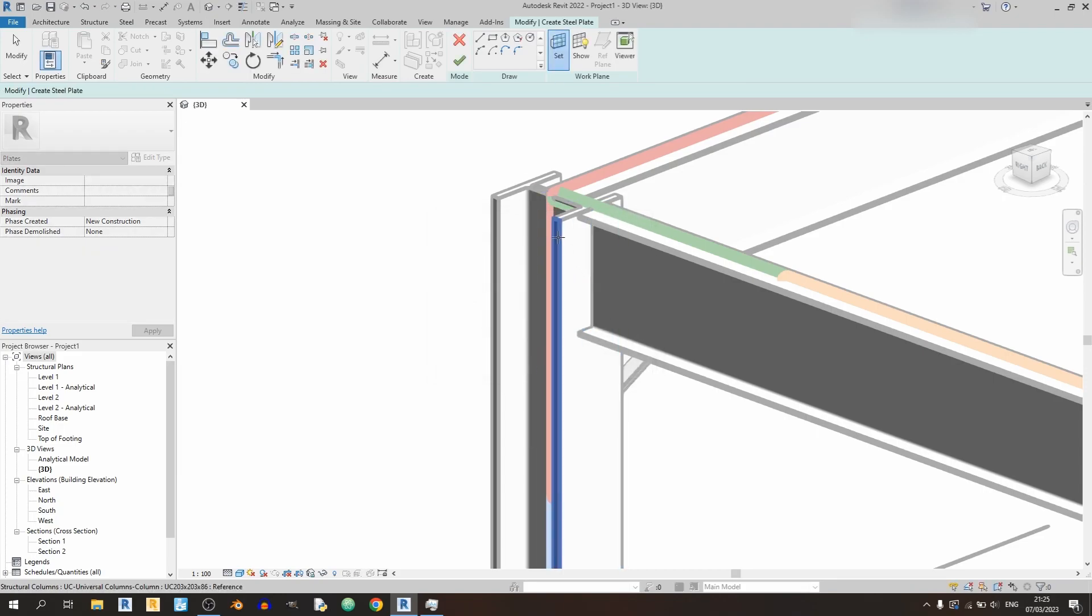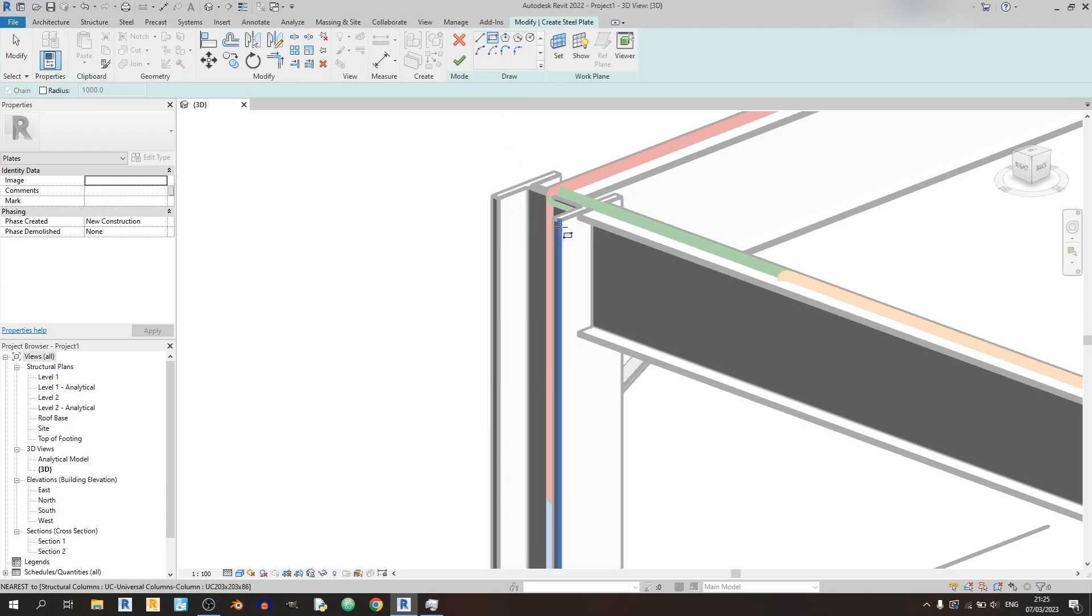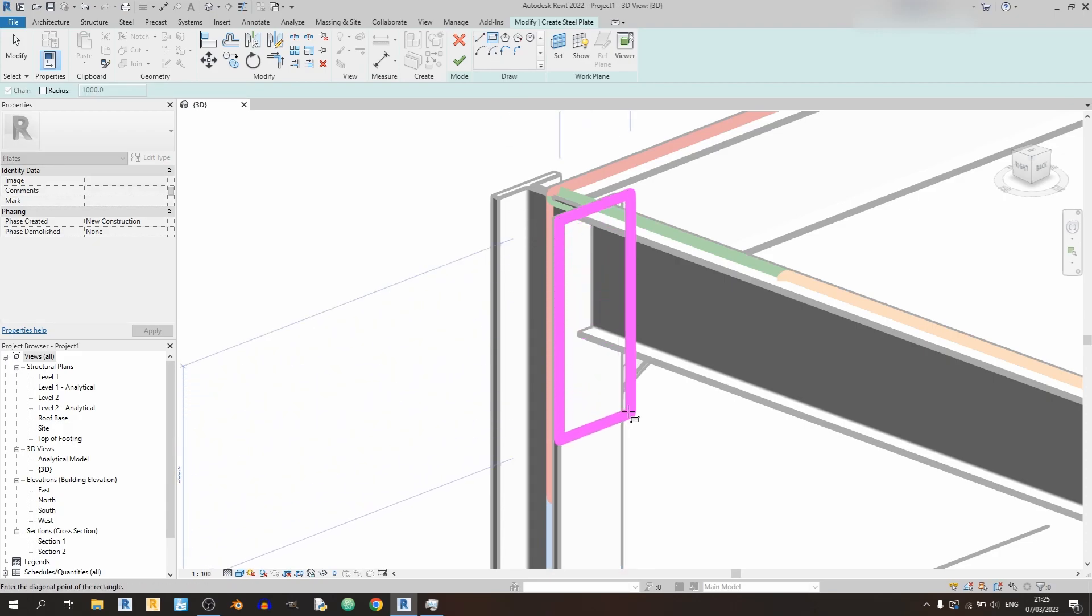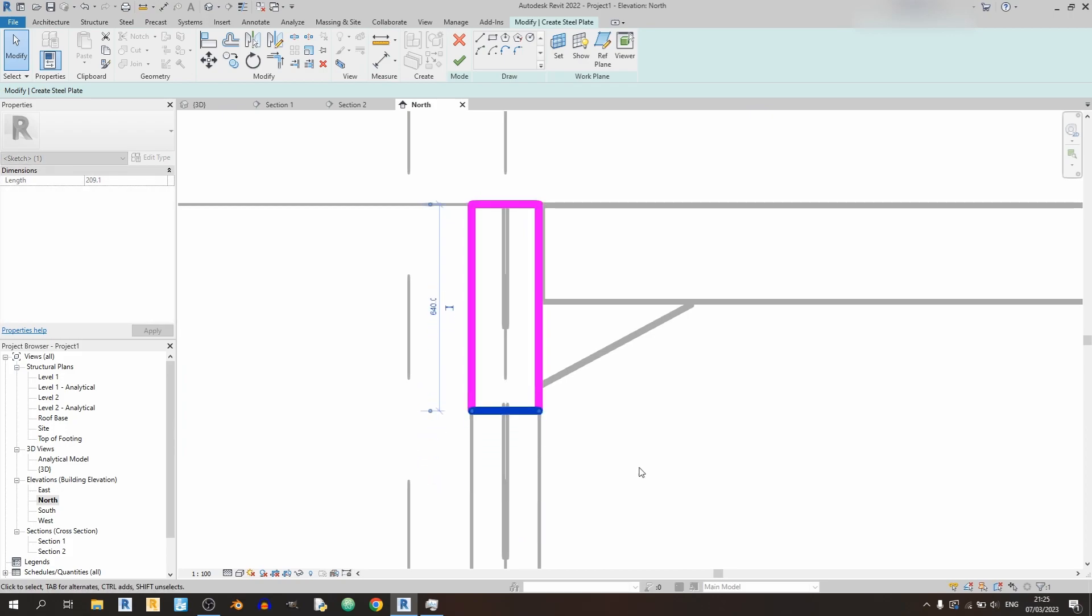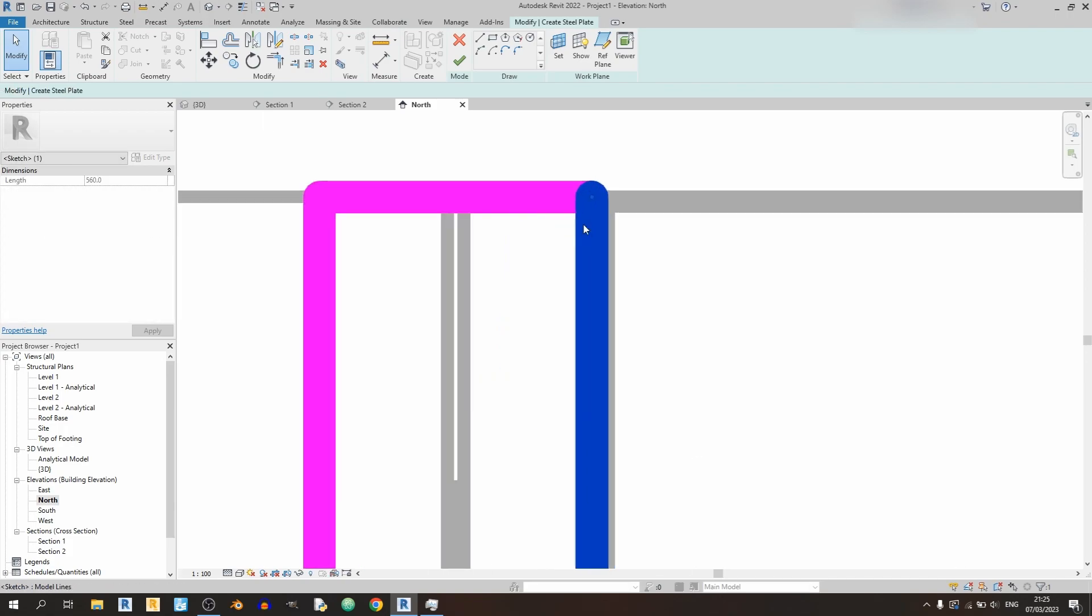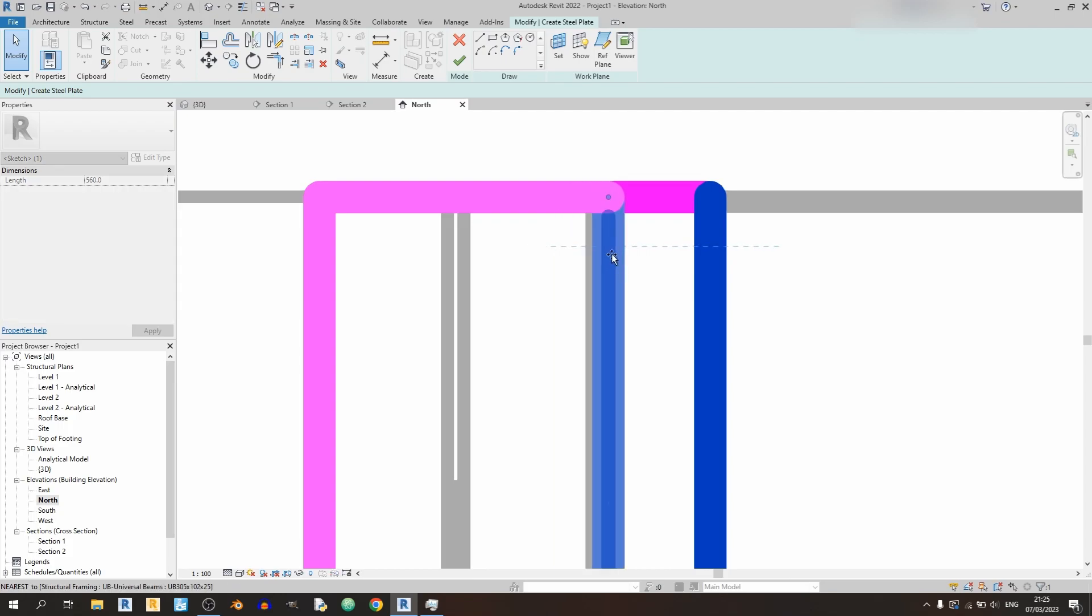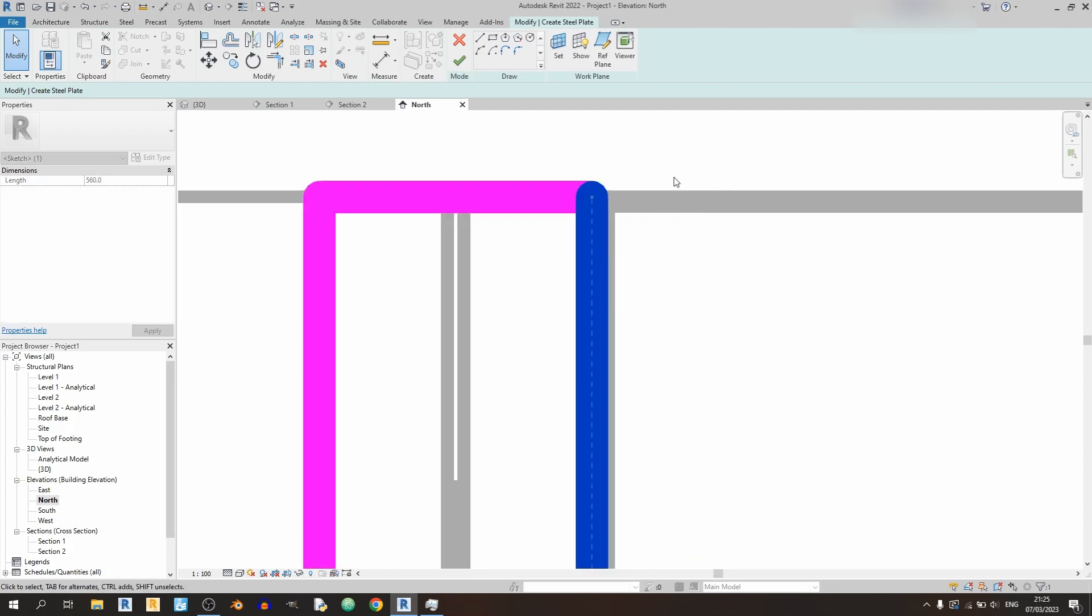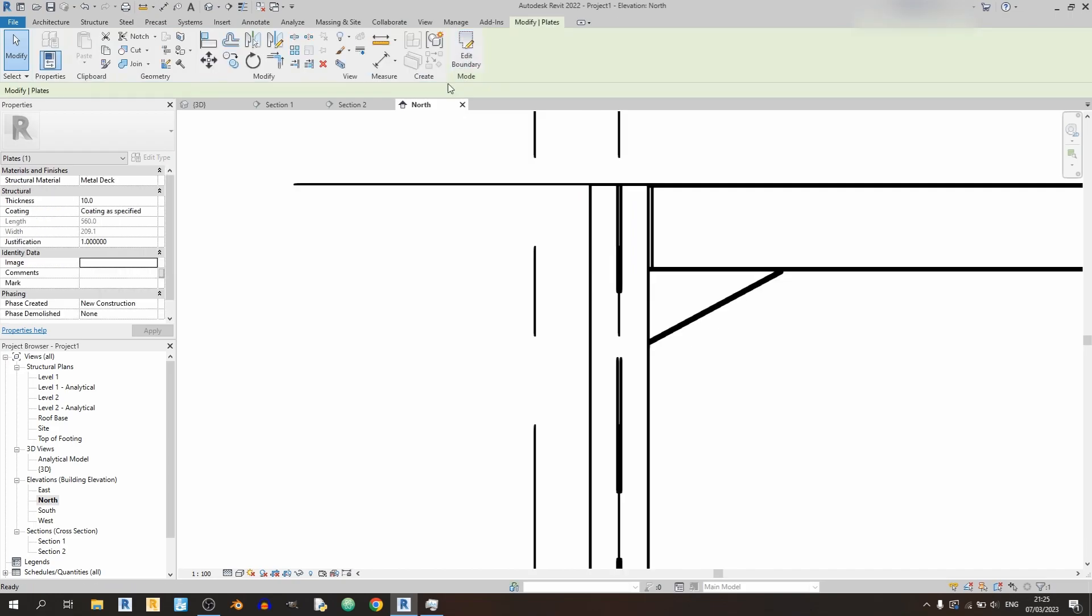To draw in the end plate, I will select this flange over here and now we'll just draw in the end plate like so. I can adjust the depth of the plate over here, so in this example I'll be using 560 millimeters, and the width would be one column width over here. And I'll click on finish edit mode.